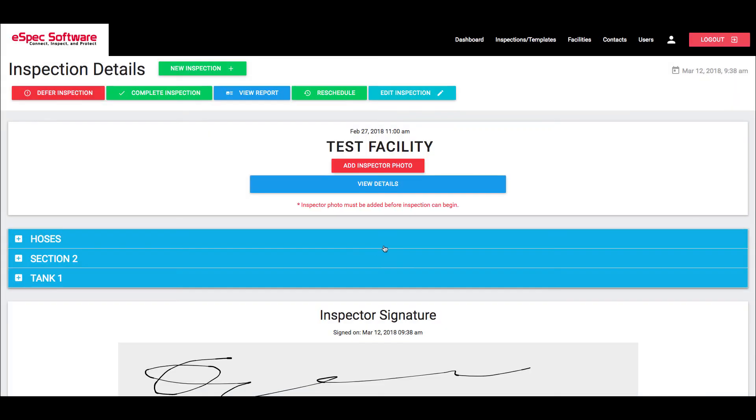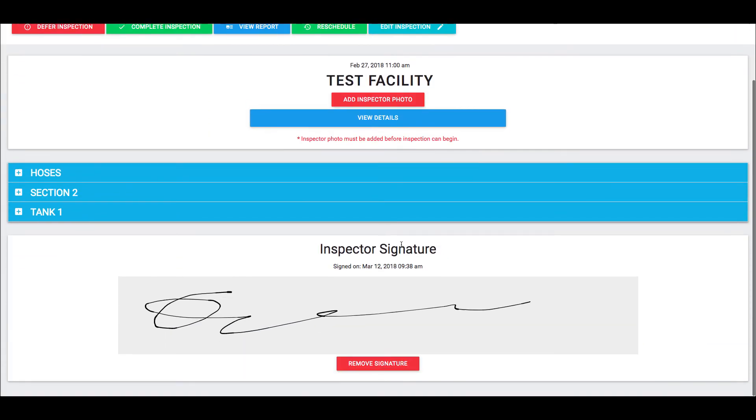At that point, if you have a signature set up in the system, that signature will be applied to this inspection.